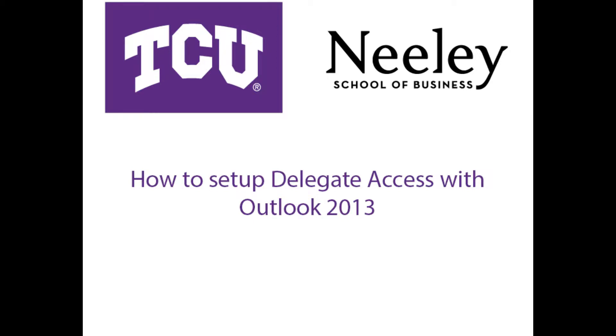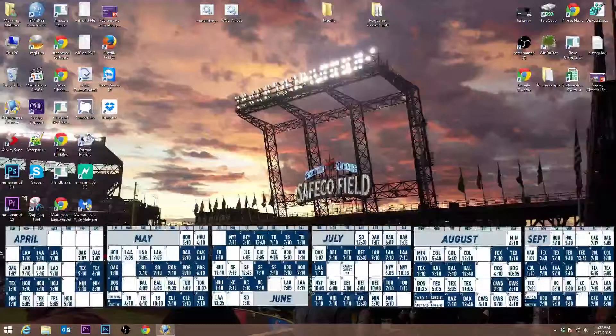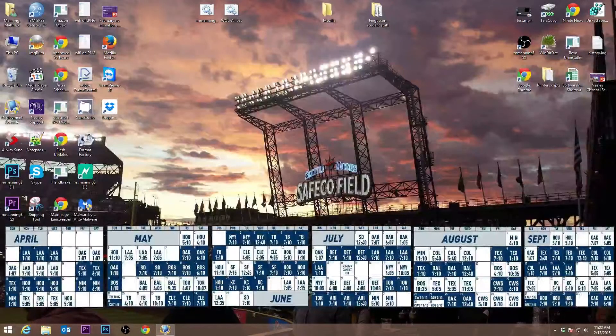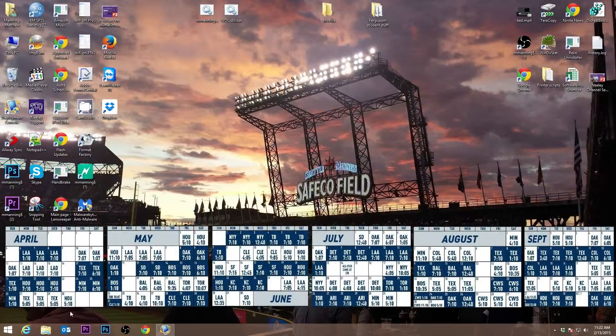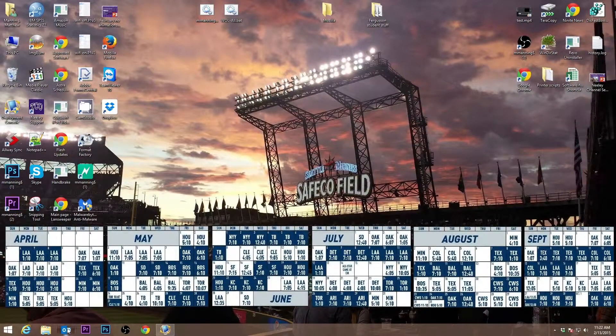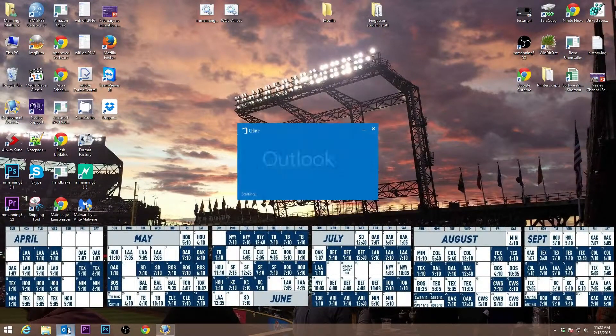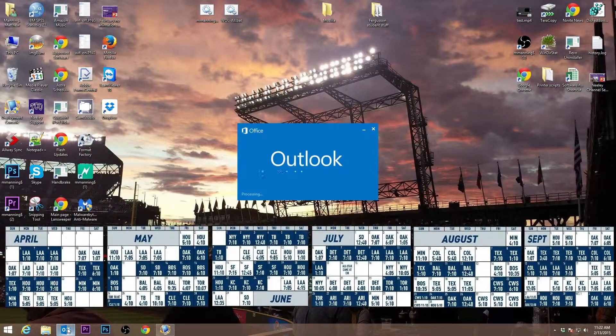Welcome to the TCU instructional video for setting up Delegate Access with Outlook 2013. First, open Outlook 2013 on the person you want Delegate Access for.